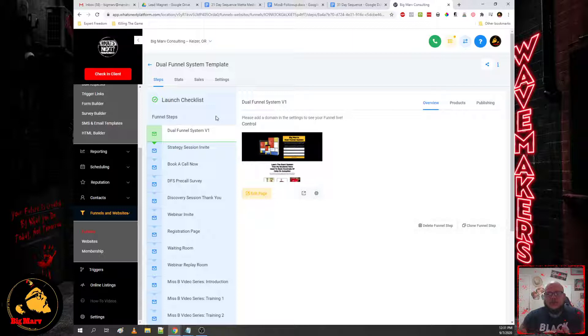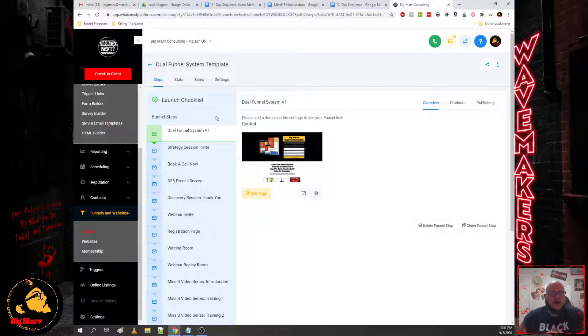And the way that you can sell that to cold audiences is all dependent on the ticket, right? And what I mean by that is the price of your core offer, your core program. Now if your core offer, your core program is less than $500, you should be able to convert them with an evergreen webinar.